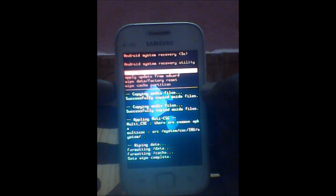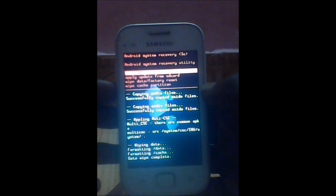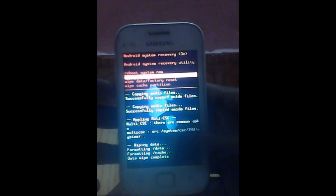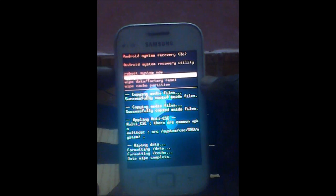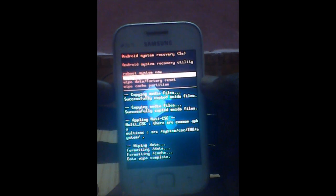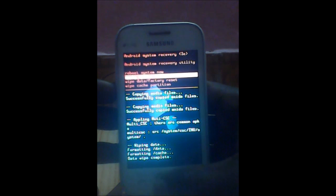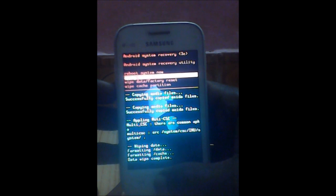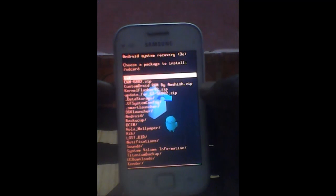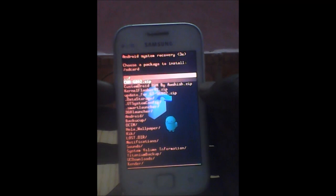Load into recovery mode. What you see now is stock recovery mode. So go to apply update from SD card and select your custom recovery mode file like Clockwork mod zip file.